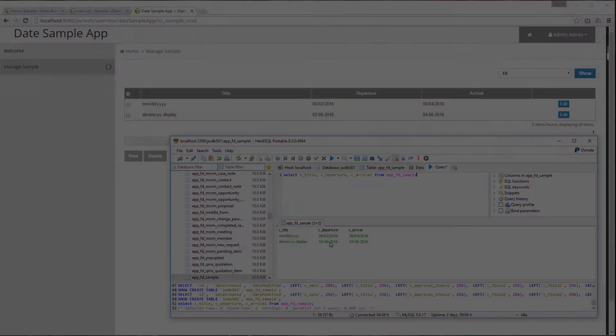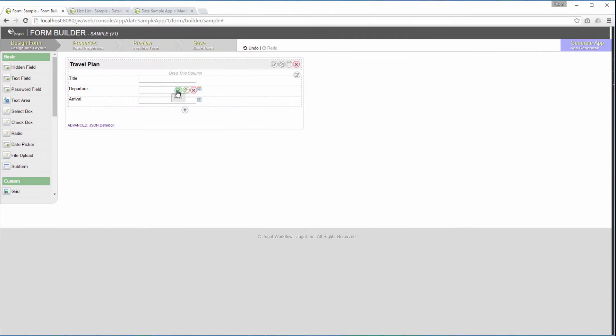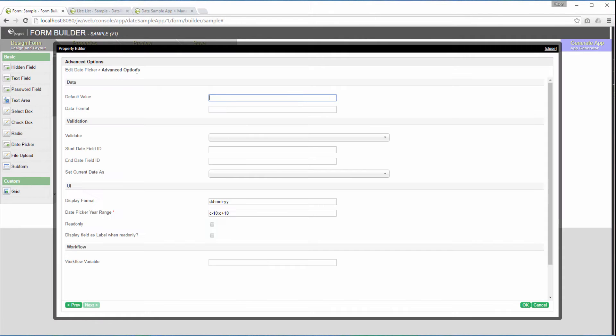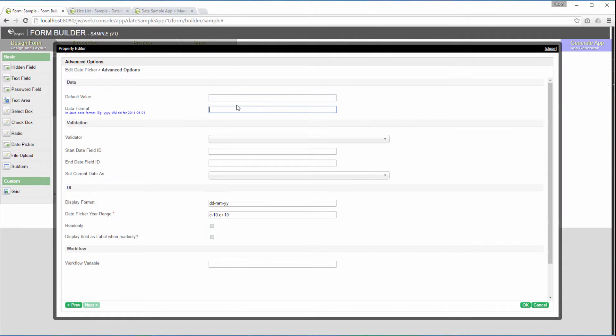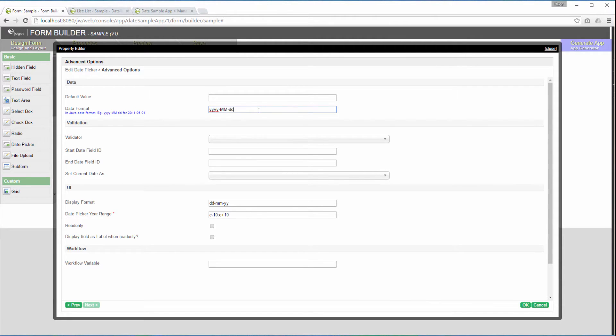Get back to the form design. This time, we will define the data format attribute. We are going to store the selected date differently into the database.